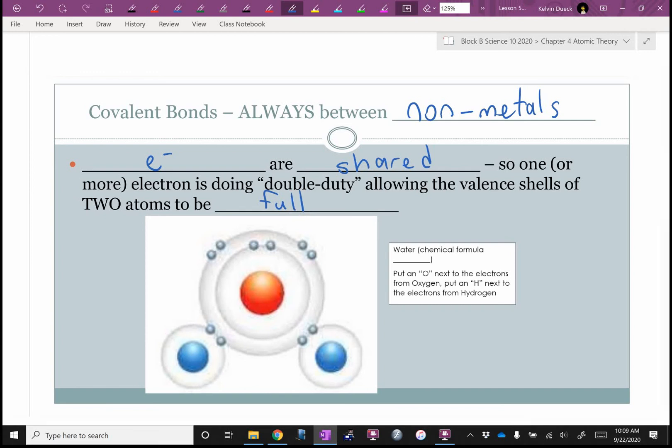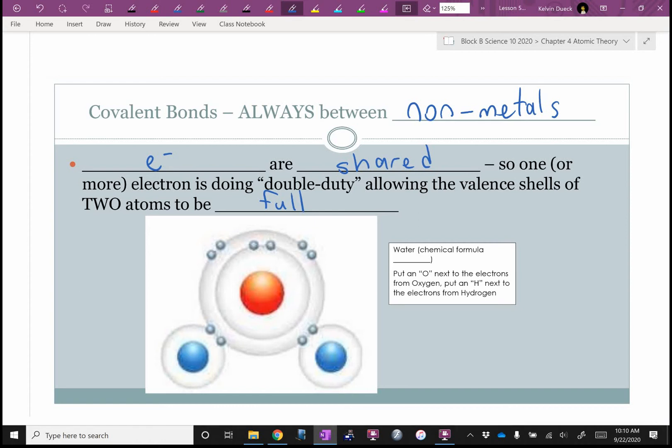Find fluorine on your periodic table — element number nine. As an atom it has nine protons and nine electrons. How many more does it need to get a full valence shell? Count to the right: one. So fluorine would happily bond with something that was either willing to give it one electron or share one electron with it.